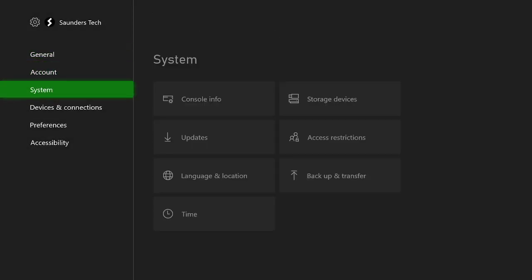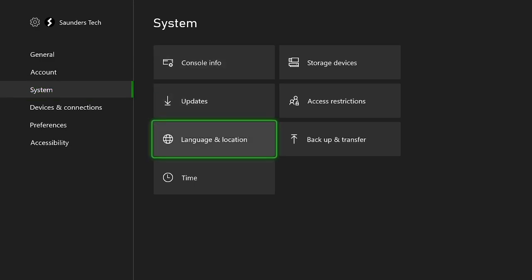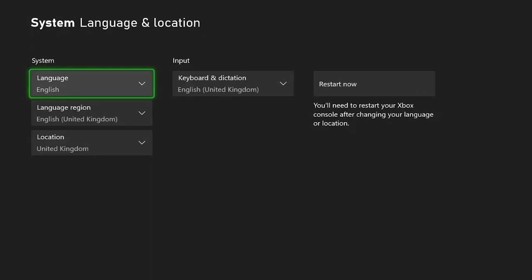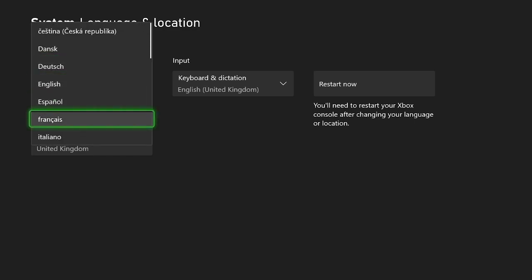Then what you want to do is navigate to the third menu, click on that, and then navigate to this menu right here where you can see the globe. Click on that one and then at the very top, language, you just want to click on this and then you can set the language to whatever you want.